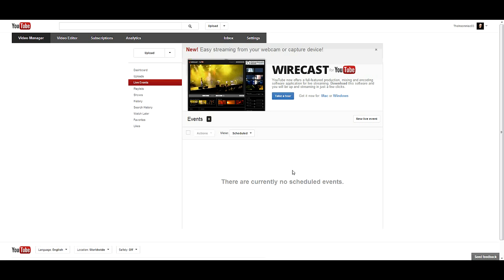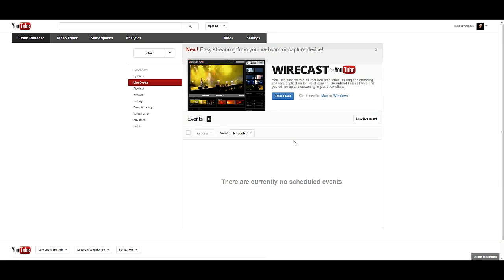Another one that I use is xSplit Broadcaster. I'm sure pretty much all of you know how to use that if you have it. That's what you're going to use to capture your game footage with whatever capture card you have, or if you're capturing from your desktop playing computer games.